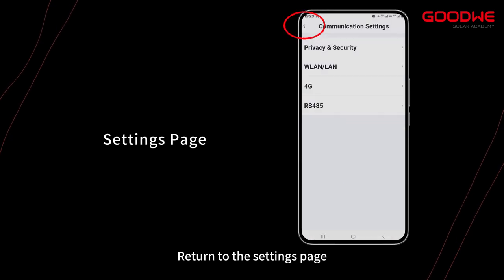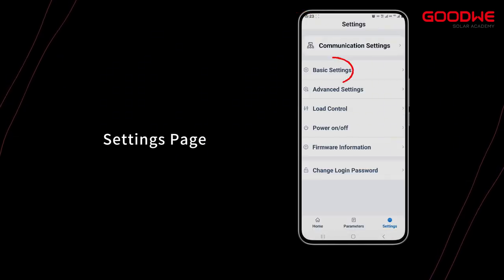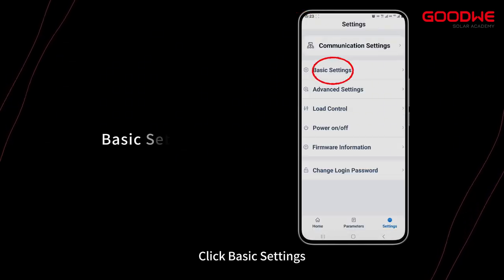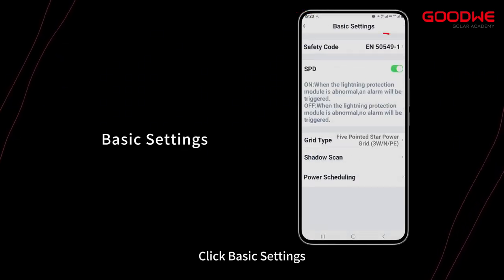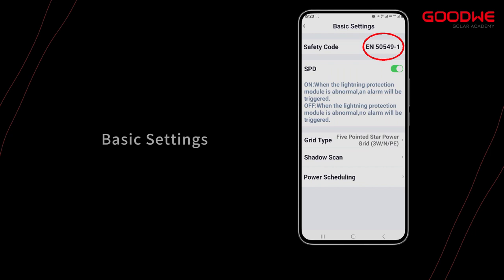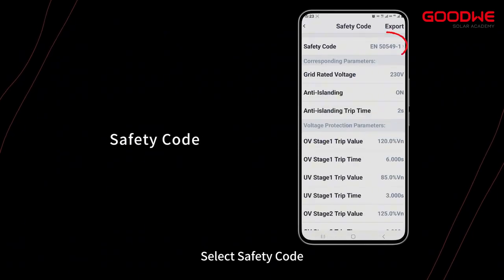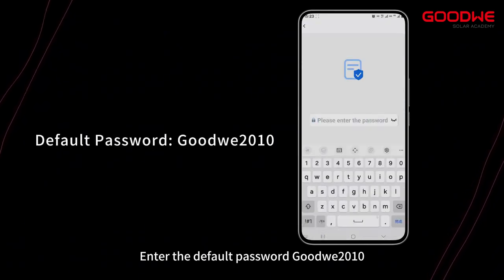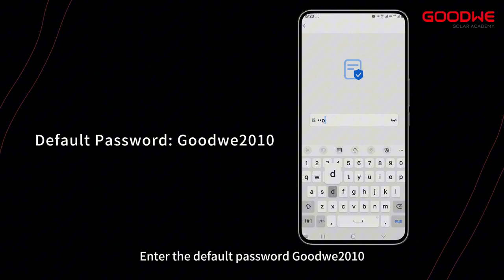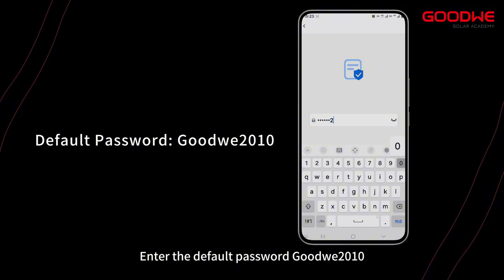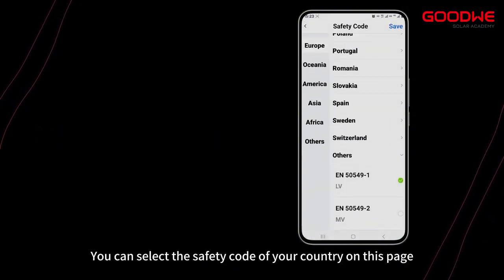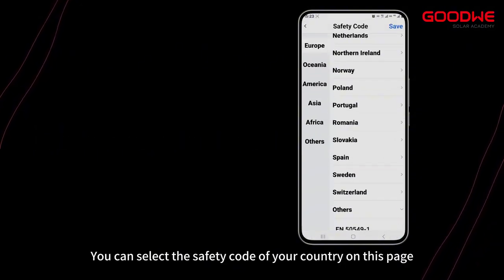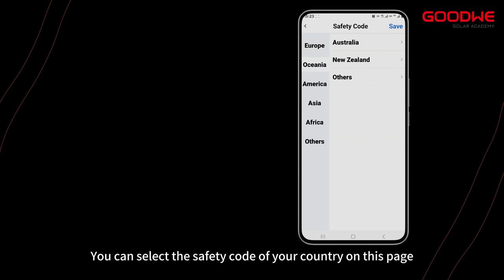Return to the Settings page, click Basic Settings, and select Safety Code. Enter the default password GoodWe01. On this page you can also select the safety code for your country.